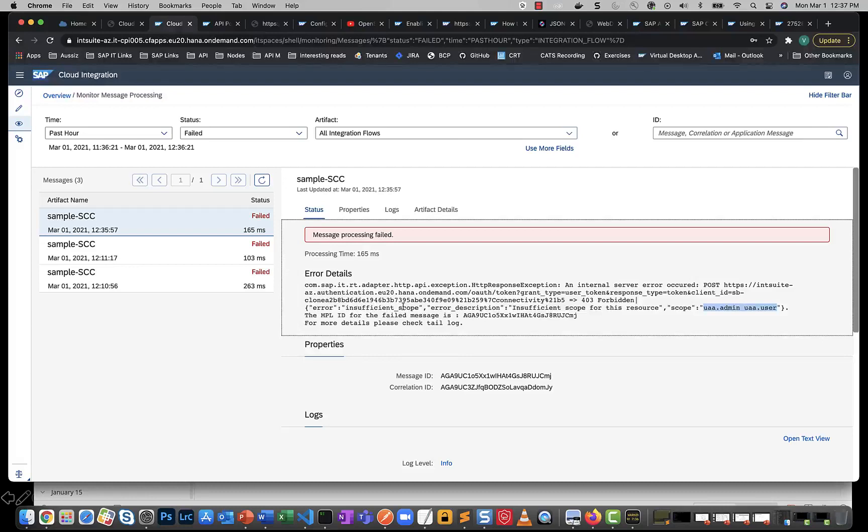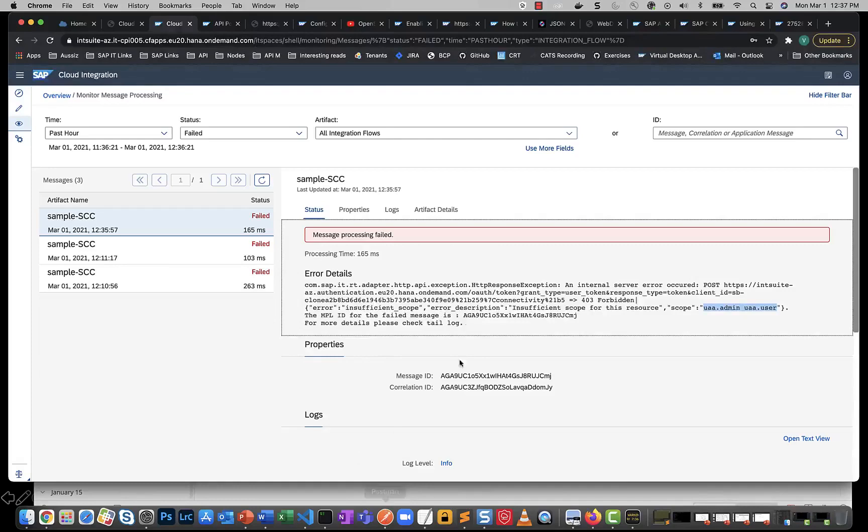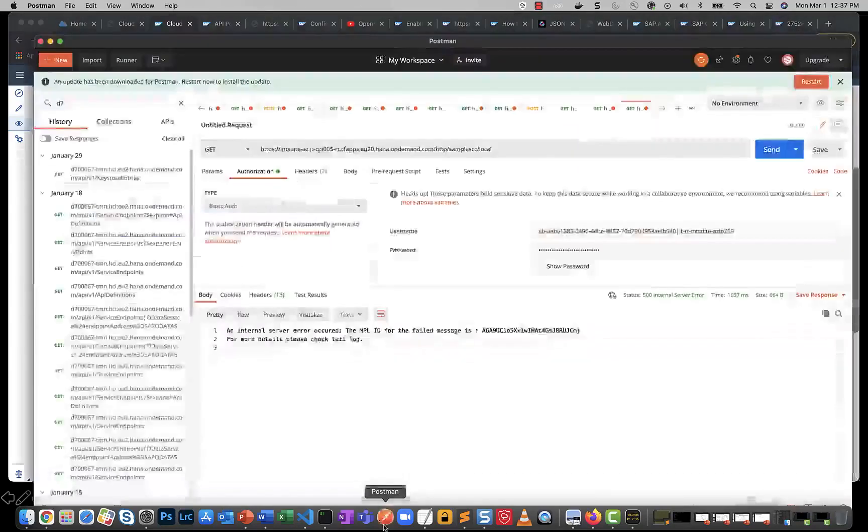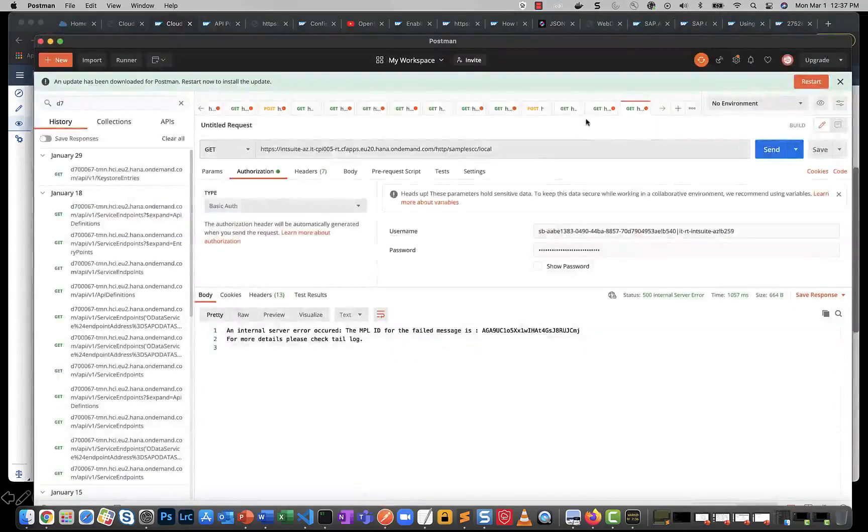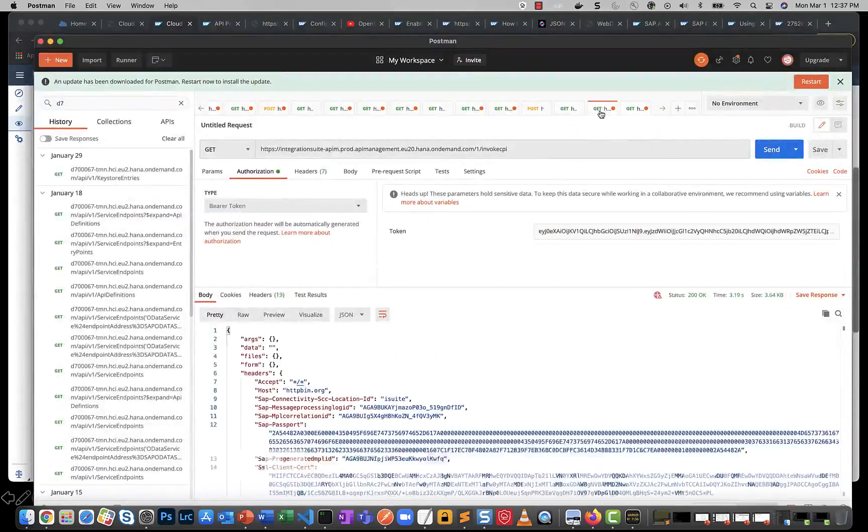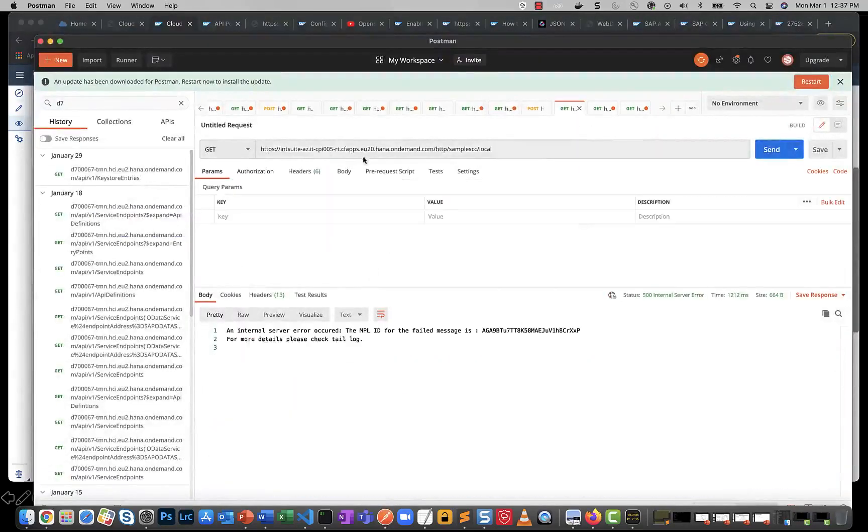And I'd like to also tell you that this challenge exists even with certificate-based authentication. You could also have done a certificate-based authentication instead of doing the client ID secret. Let me show that to you real quick.